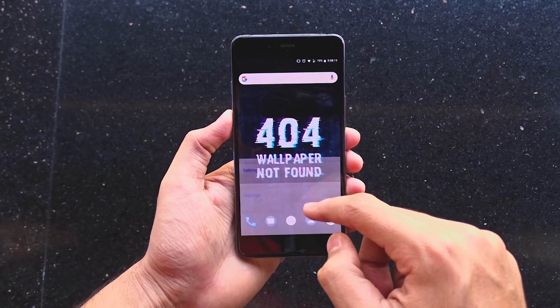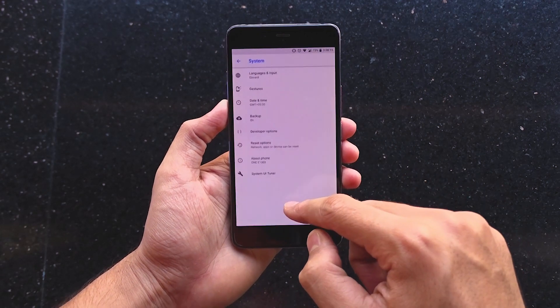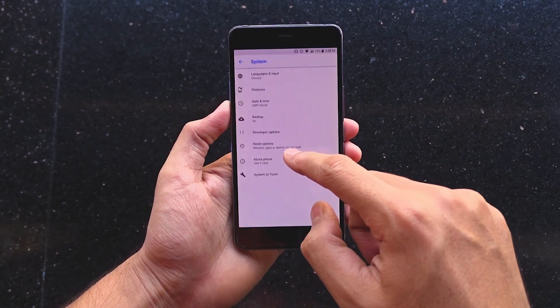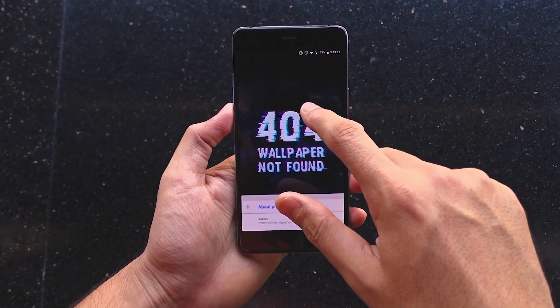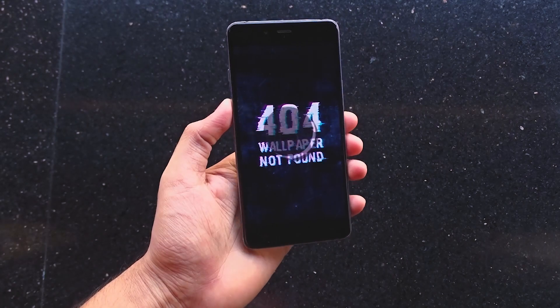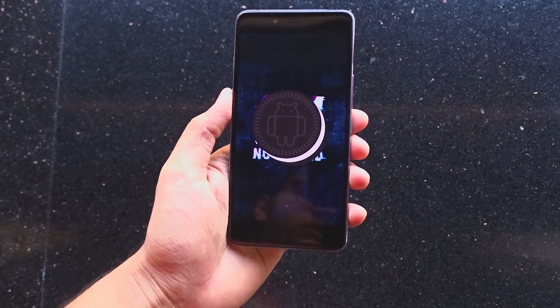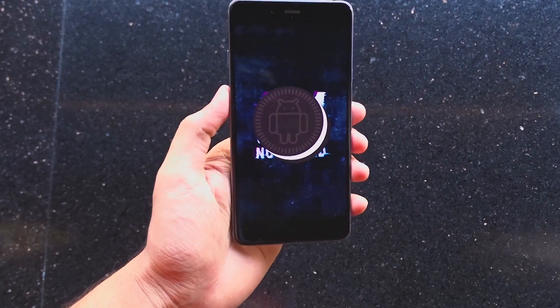Now let me conclude this video. Overall this is a very stable ROM and I'd rate it a 7.5 out of 10.